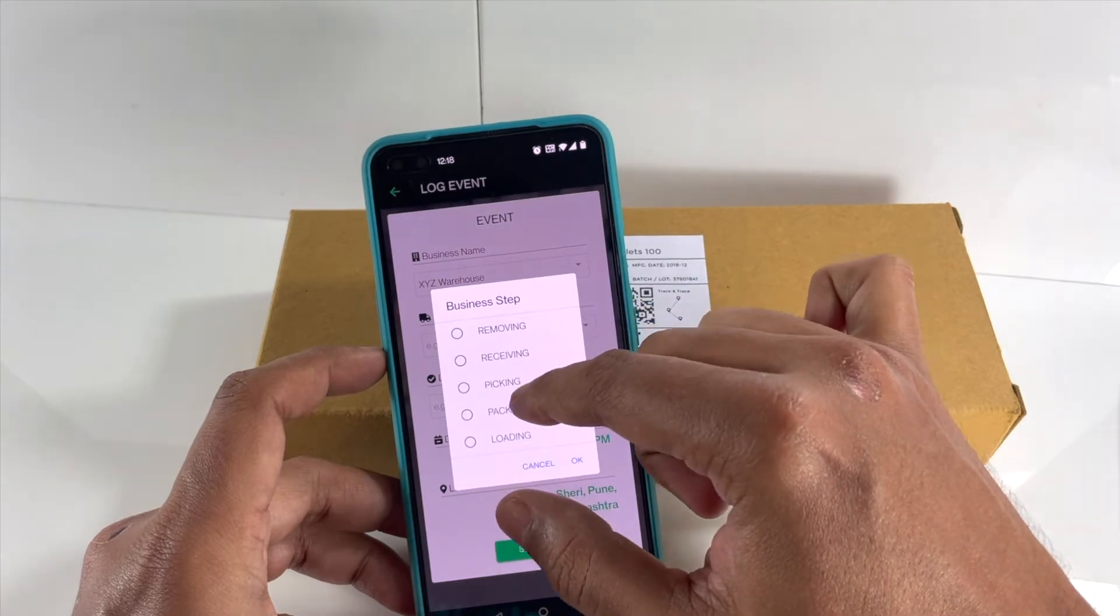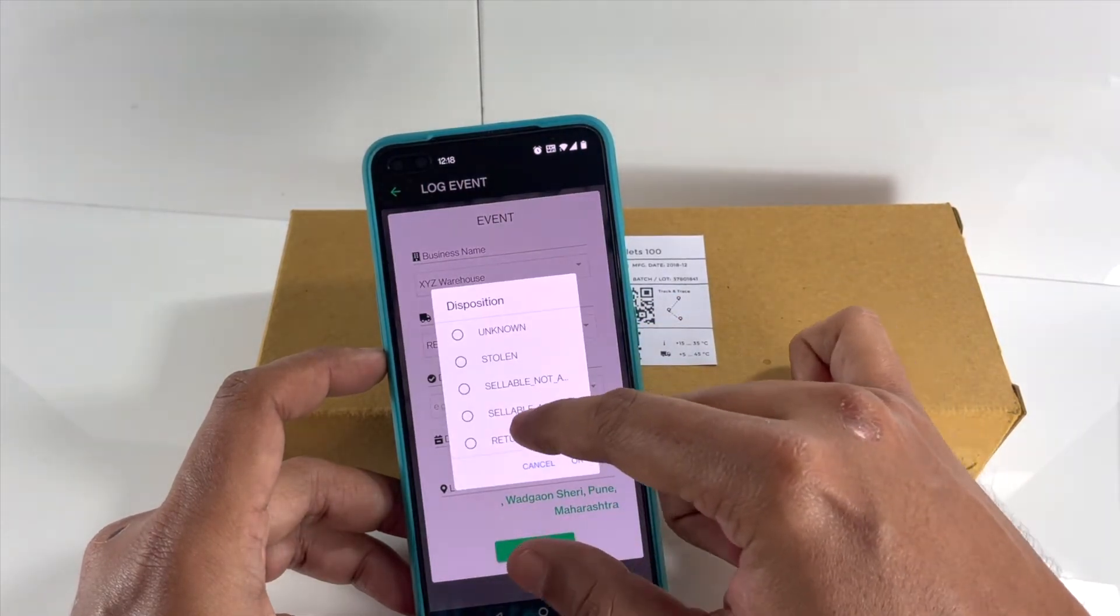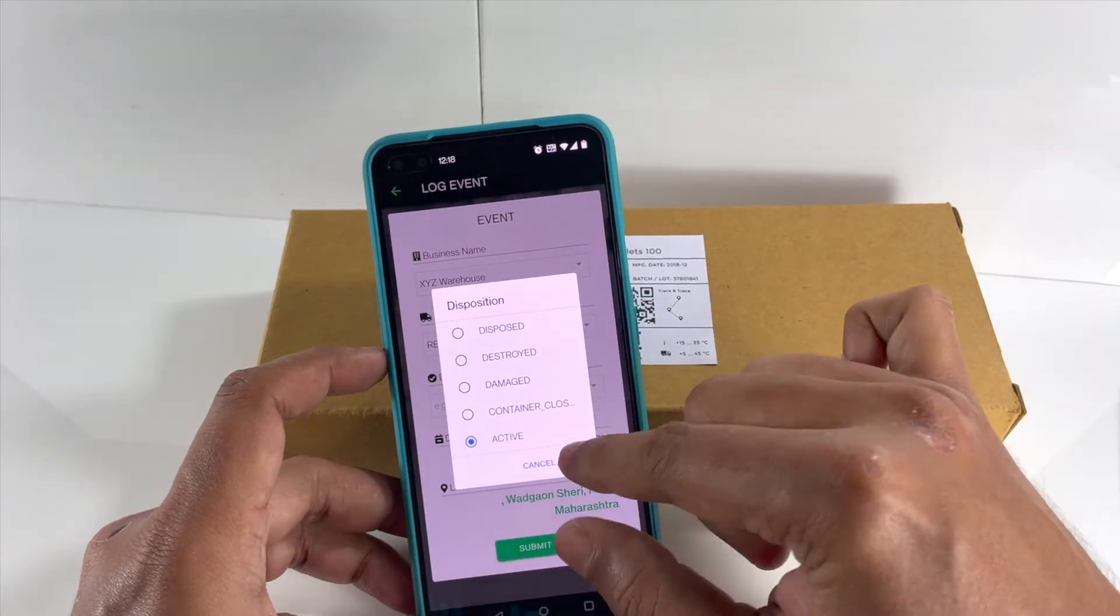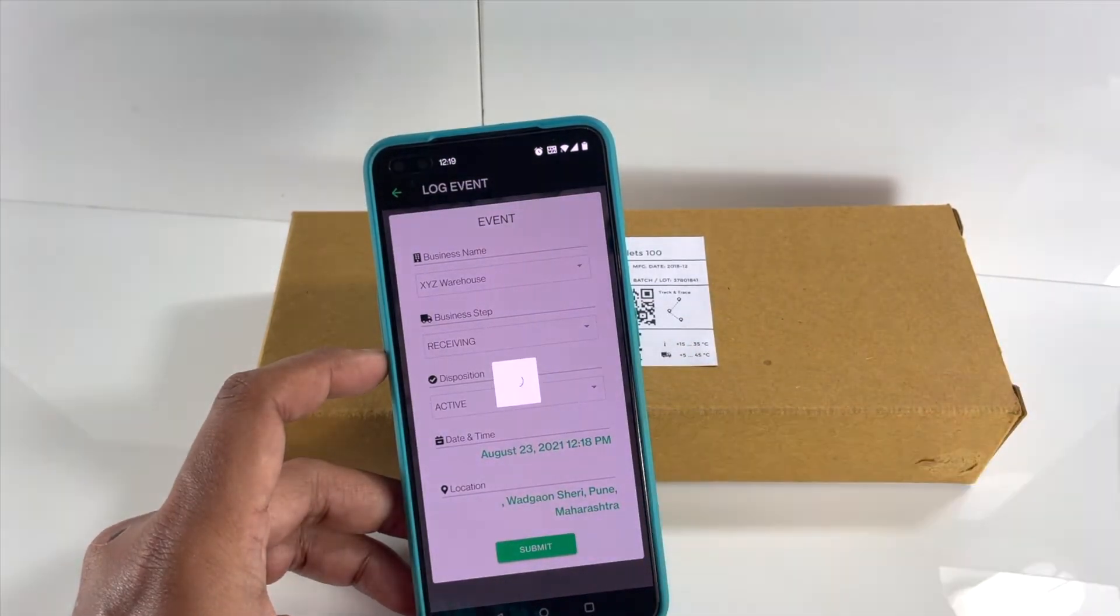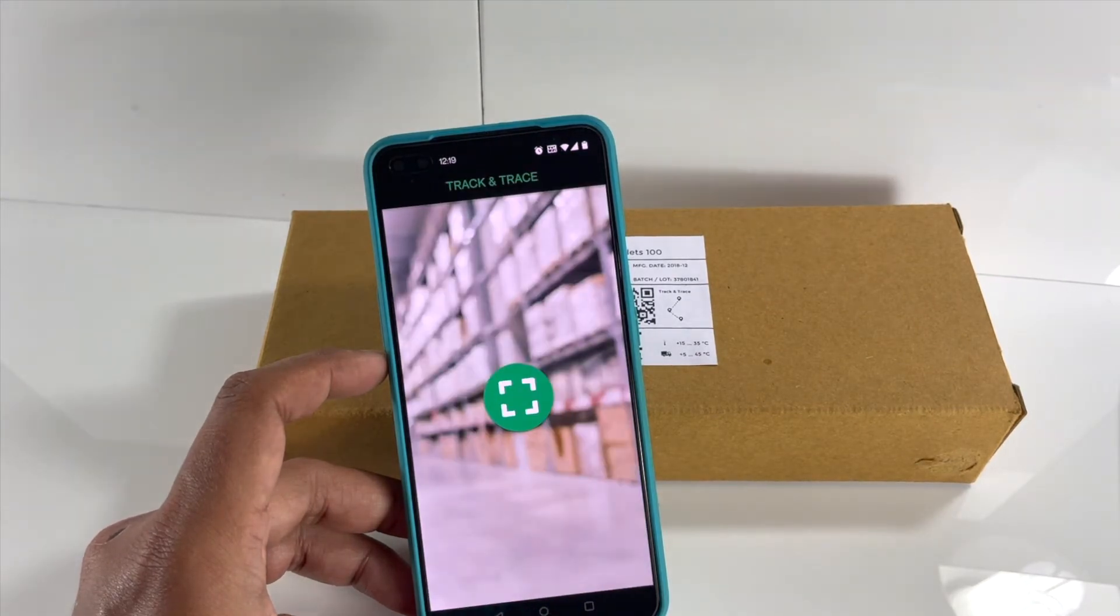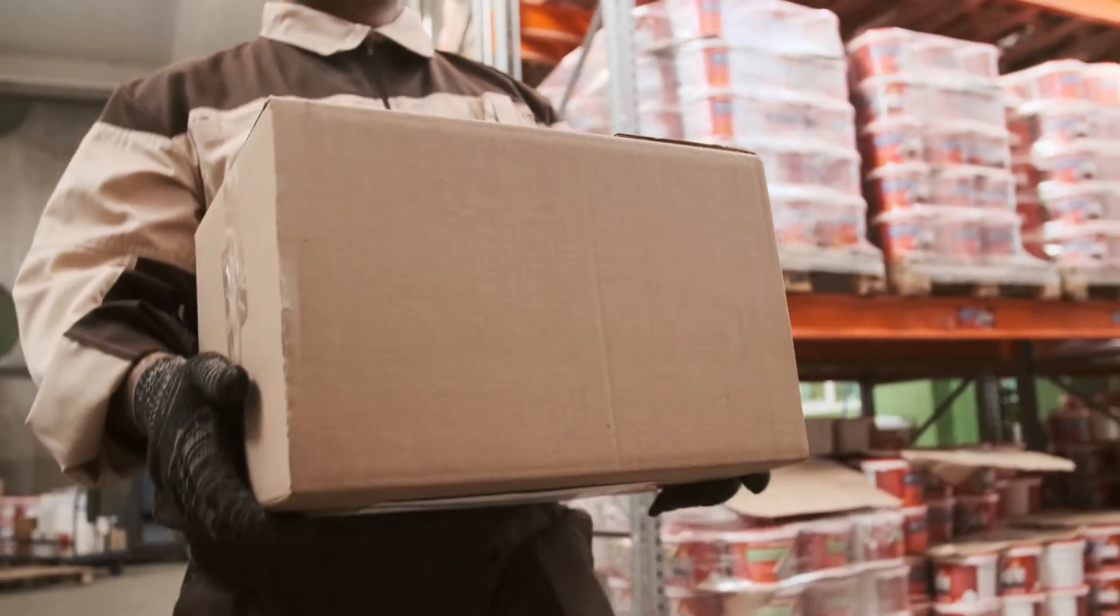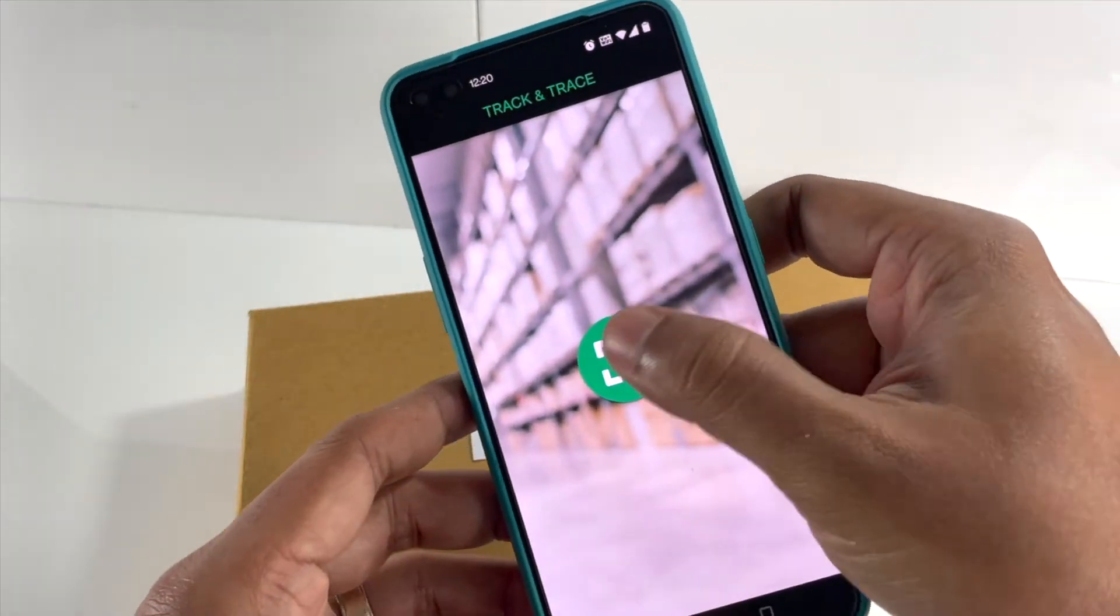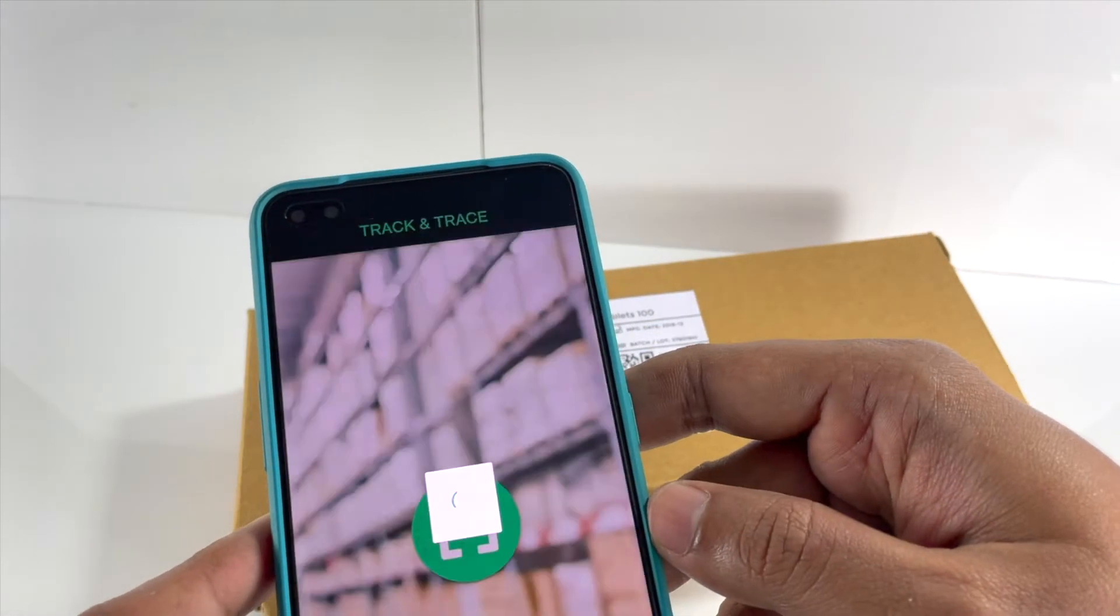A few days later, someone at the warehouse scans the item to register they're now in the process of shipping out the item to the retailer.